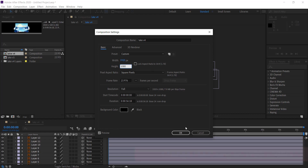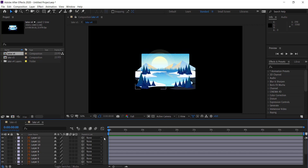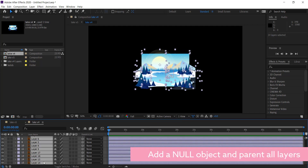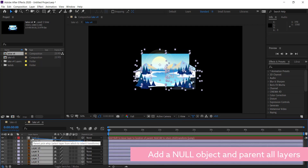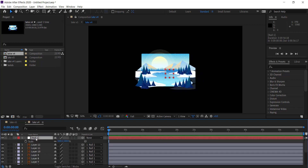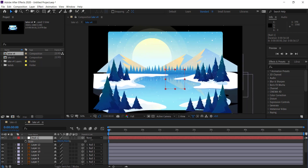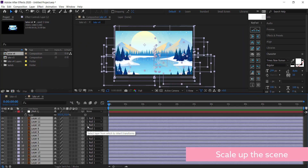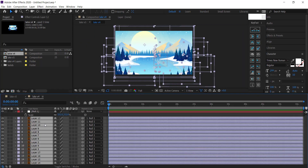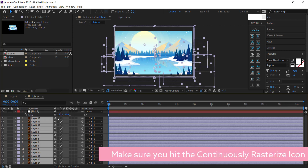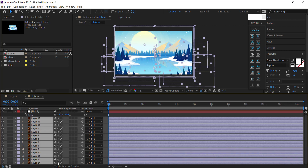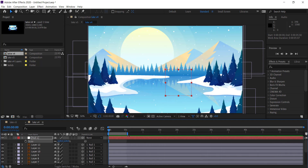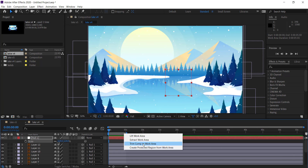We're going to turn it into a full HD document — 1920 by 1080 — and press OK. Now it's made everything smaller, so we need to go to new null object and grab all of these layers and parent them to the null object. Press S on the keyboard for scale and bring it up until it fits just right. Make sure you check the box to continuously rasterize by highlighting all your layers and clicking that button. Then trim the work area to about five seconds and right click to trim comp to work area.